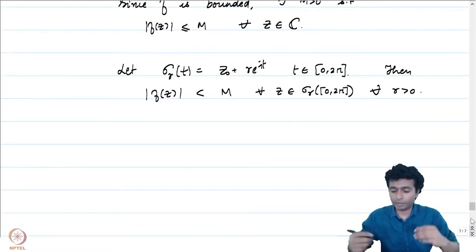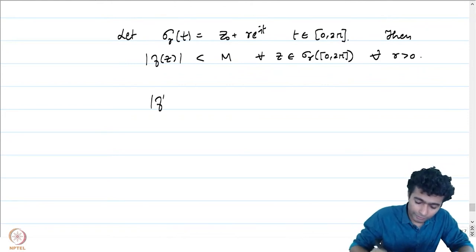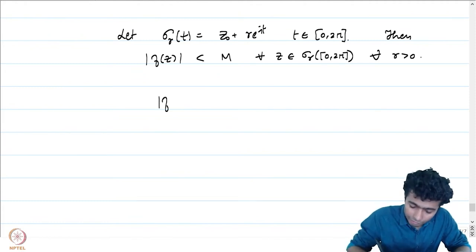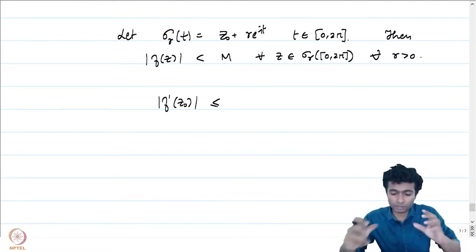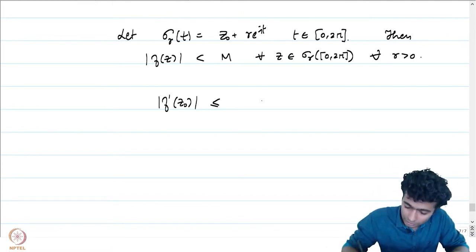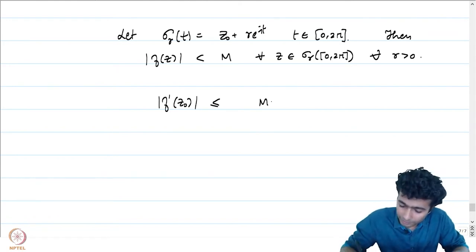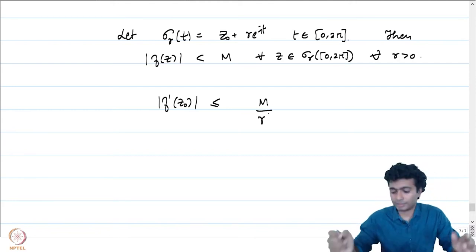Now let us bring in the Cauchy estimates to bound |f'(z₀)|. By the Cauchy estimates, f'(z₀) is less than or equal to the supremum of f on the circle of radius r, which is bounded by M anyway. So this is less than or equal to M · 1!/r = M/r.